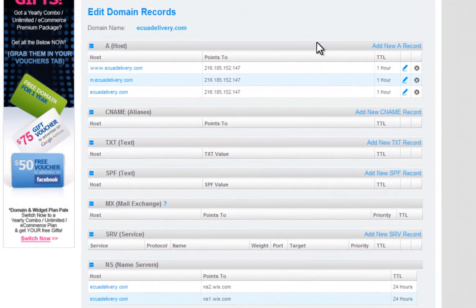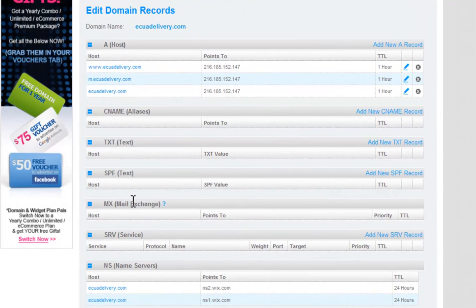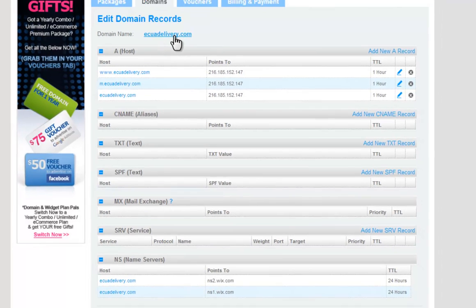Let's connect your personalized domain account email to your Wix site. How you connect your email depends on which method you use to connect your domain.